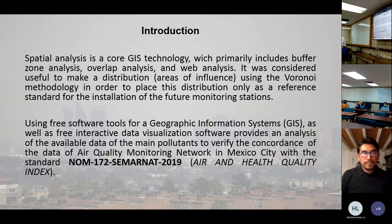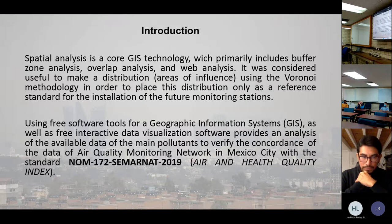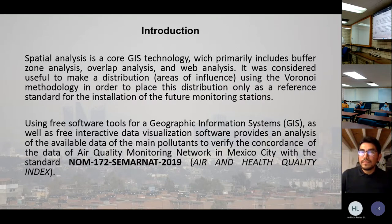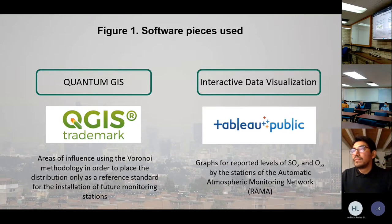An analysis of available air quality data is presented, focusing on days of environmental contingency on May 3, 4, 6, and 21. Spatial analysis uses GIS technology including overlay analysis and buffer analysis, used to study distribution. The software tools used for geographic information systems and interactive data visualization are QGIS and Tableau Public. The main problem is to verify concordance of air quality monitoring data in Mexico City according to standards.